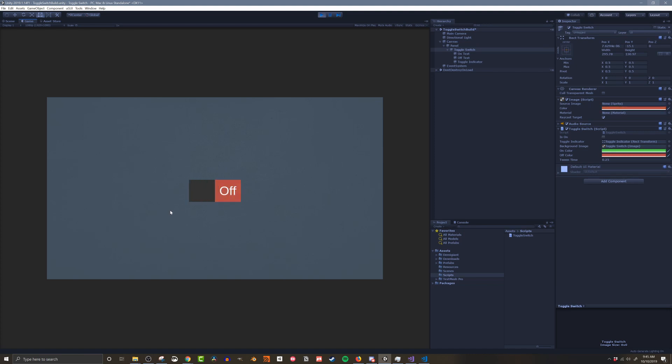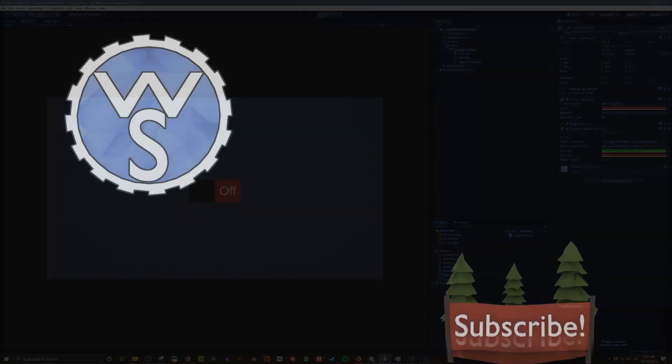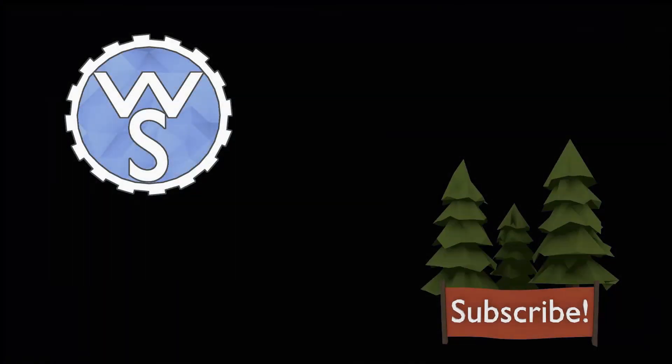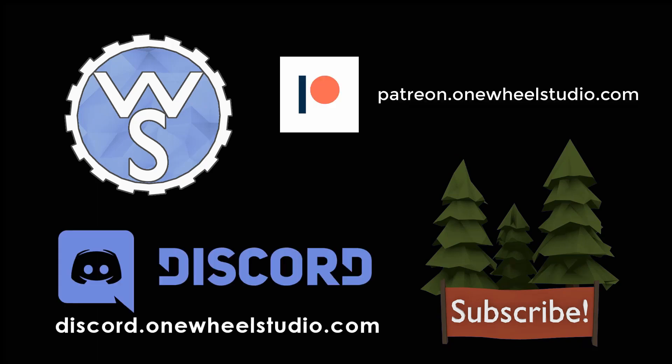So there you go, I've shown you how I made a toggleSwitch for my personal project. If you found that useful or helpful think about hitting that subscribe or like buttons. If you want to go even further in supporting the channel check out the links to my Patreon and Discord server in the video description below. So until next time, happy game designing!